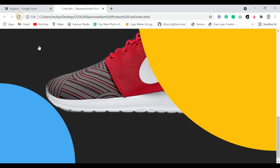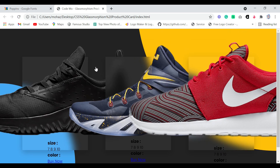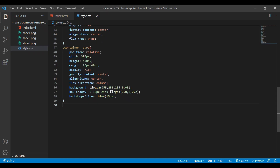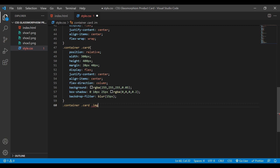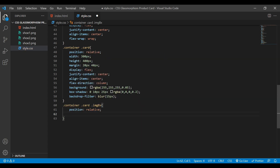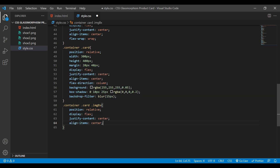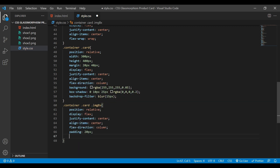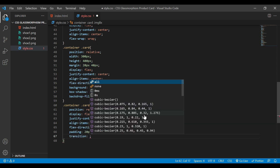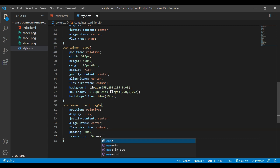Let's save this and refresh our web page. I can see our product card is coming up, so we need to add more styling. I'm going to add the img-bx class: position relative, display flex, justify-content center, align-items center, flex-direction column, padding 20px, and a transition with ease-in-out.